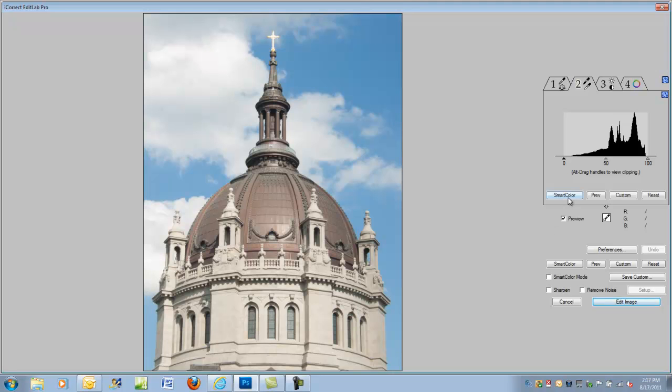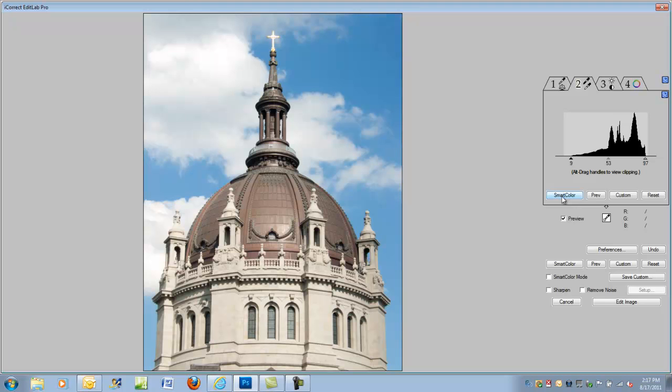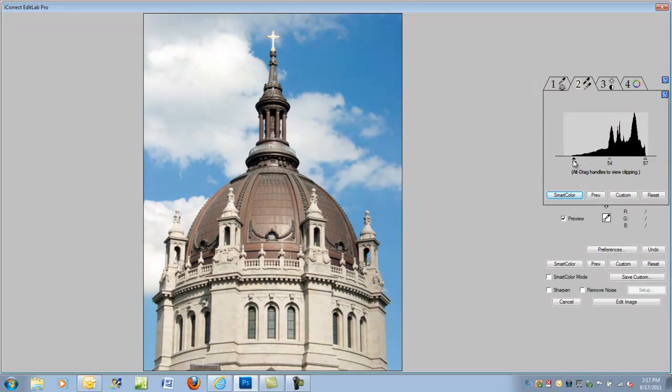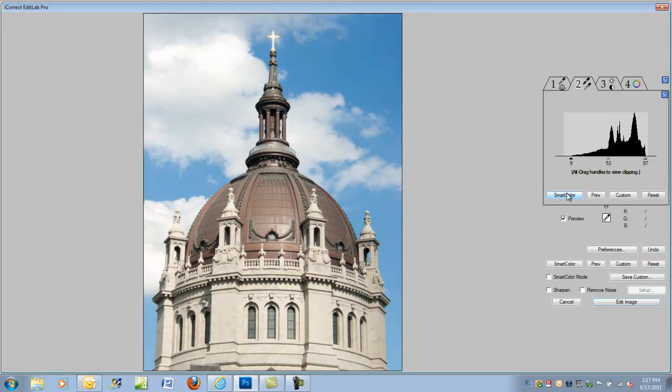Generally, I would use the SmartColor, which automatically clamps the two ends and sets the midpoint. You can adjust these individually if you'd like by simply moving the ends, but let's stay with the SmartColor.